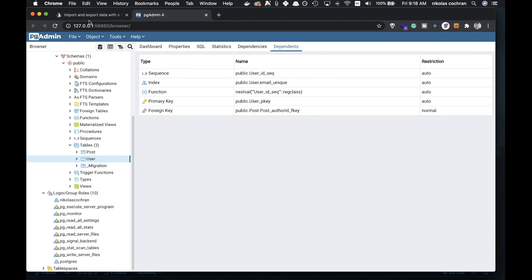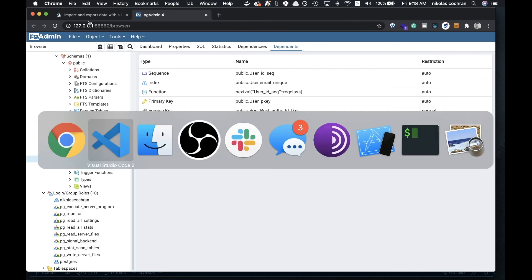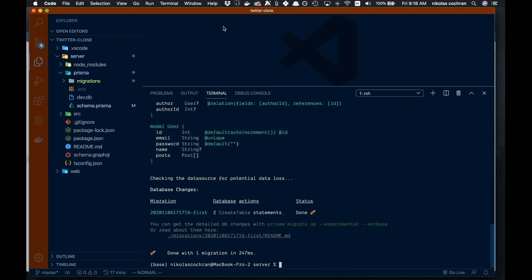That is great. Now we are connected to a database. Pretty easy, pretty quick, and pretty cool in my opinion. That's going to be it for this video. In the next one, we're going to start connecting our front end to our back end with Apollo Client. Thanks for watching.